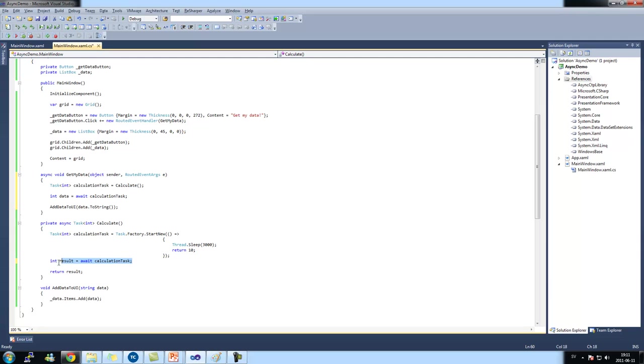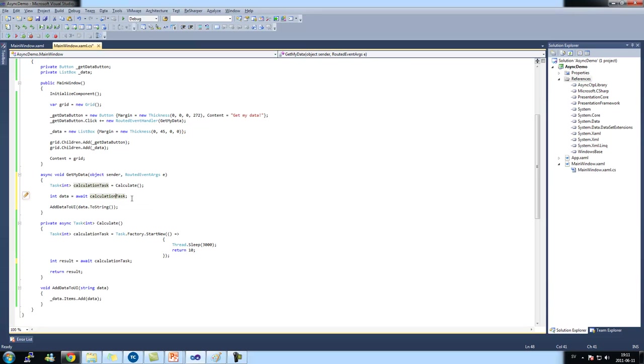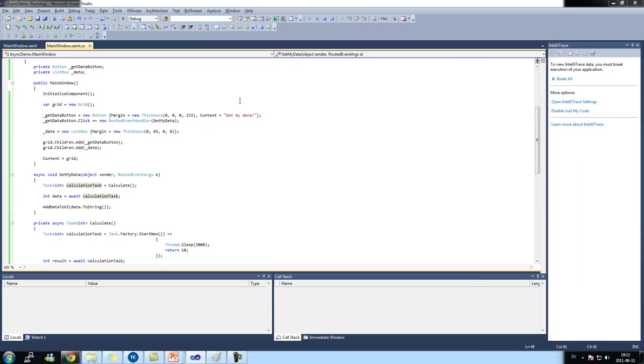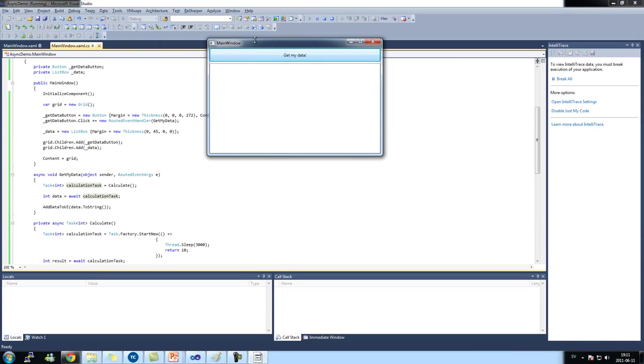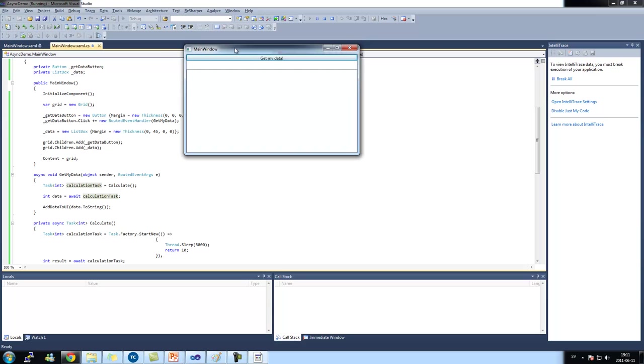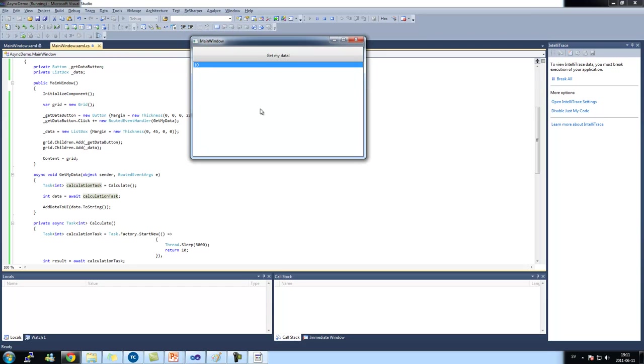If I run this application now, it's responsive. And there's the 10.